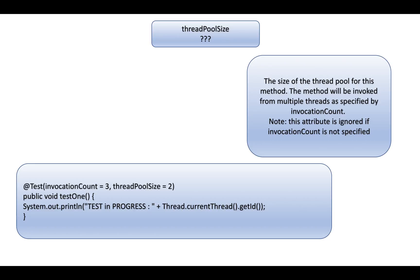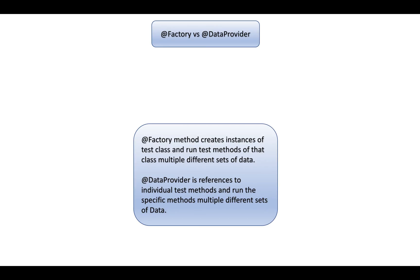What is thread pool size? Thread pool size is another attribute through which you can provide multiple threads to run a specific test. For example, if test1 has invocation count equals 3 and thread pool size equals 2, that means test1 will be executed thrice using two parallel threads.